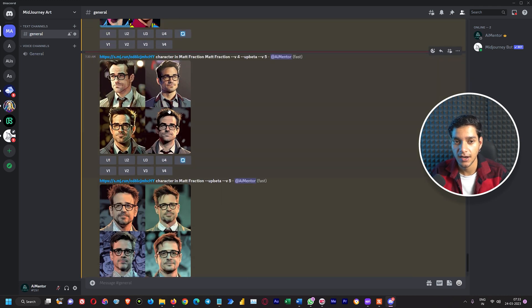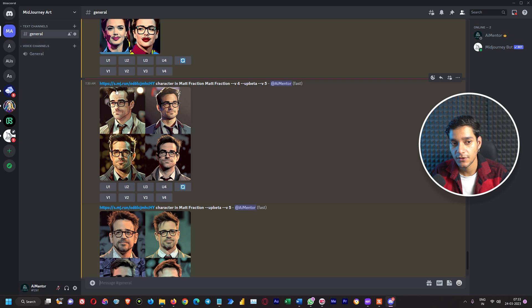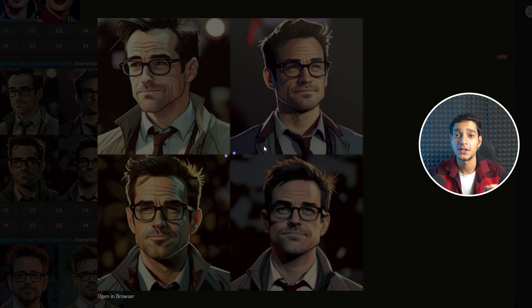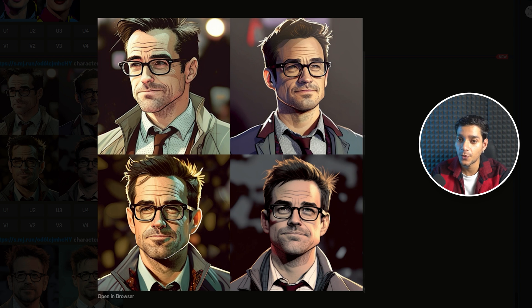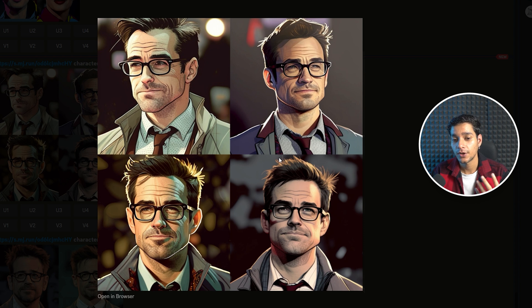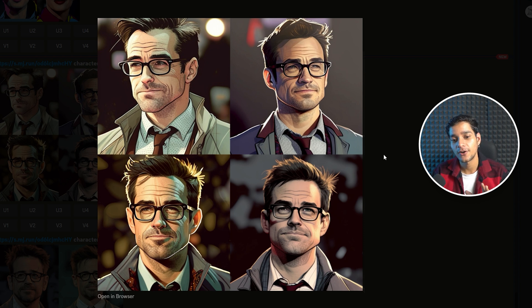Our results are ready. This is the result for the prompt of Robert Downey Jr. character in Matte Fraction style using MidJourney algorithm version 5. We can see this character is not very similar to the original image provided, but it created some amazing features. If you want the results to look more like your original image, you also need to provide the image weight parameter.